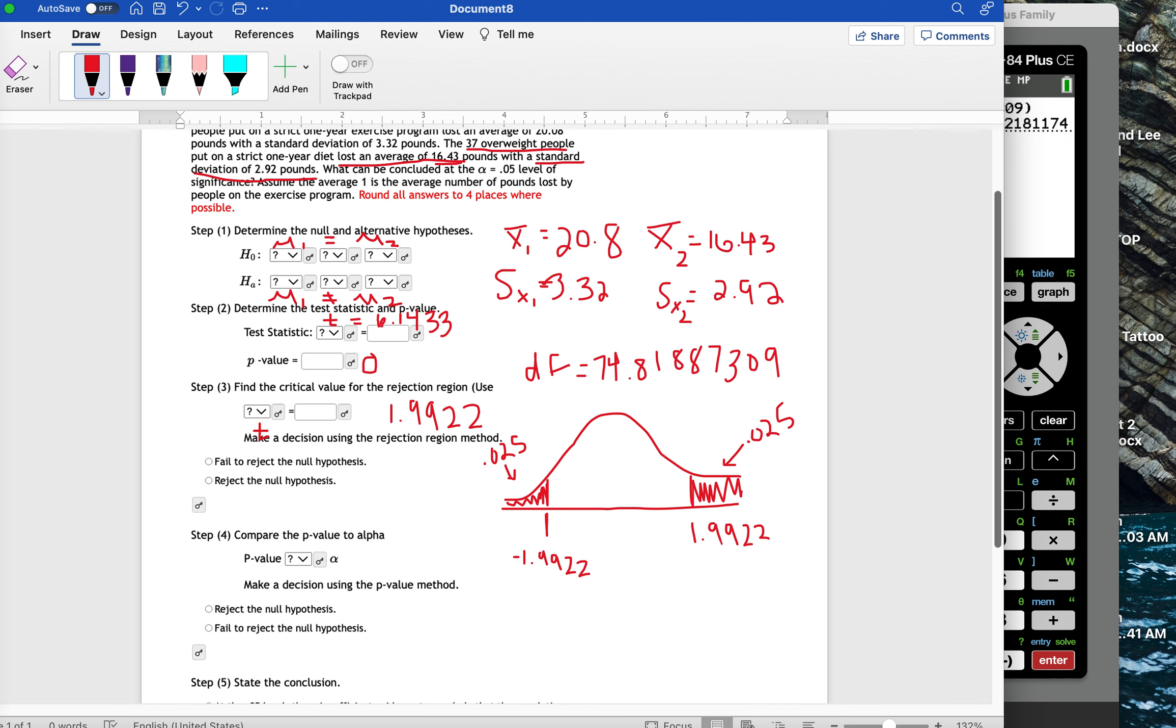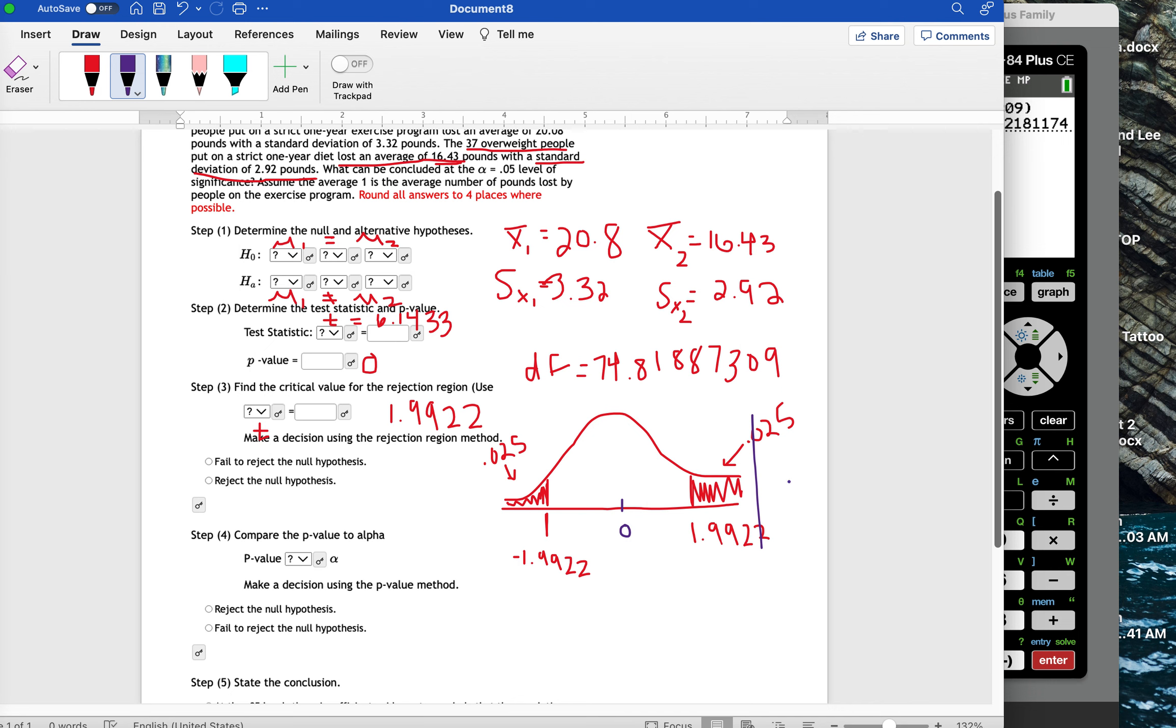Now, the test statistic is 6.1433. So when I draw a line, here's 0 in the middle, 6.1433 is way past 1.99. So that's going to be in this red area. It's past this cutoff point. So that means we are going to reject the null hypothesis.